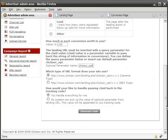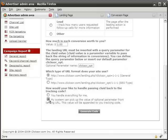Once your Optional Parameter is set, and you have selected the option that starts with My System Can Pick Up the Value of Optional Parameter from Landing URL, you can click Generate Code.